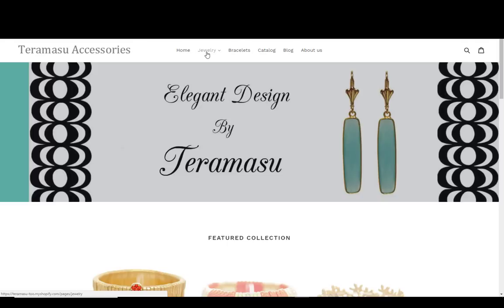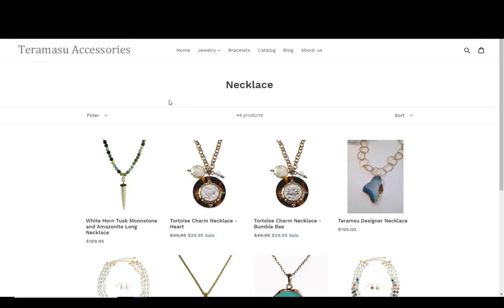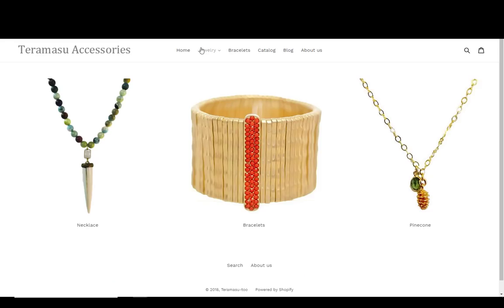On the home page — and this will be on every page — this menu has a dropdown where you can go to individual collections. Normally you might have a jewelry collection here that shows all the items in it. When I click on the necklace collection it shows all the items, but what I want is when I click on jewelry, I want to see the collections inside jewelry — necklace, bracelet, and pinecone.